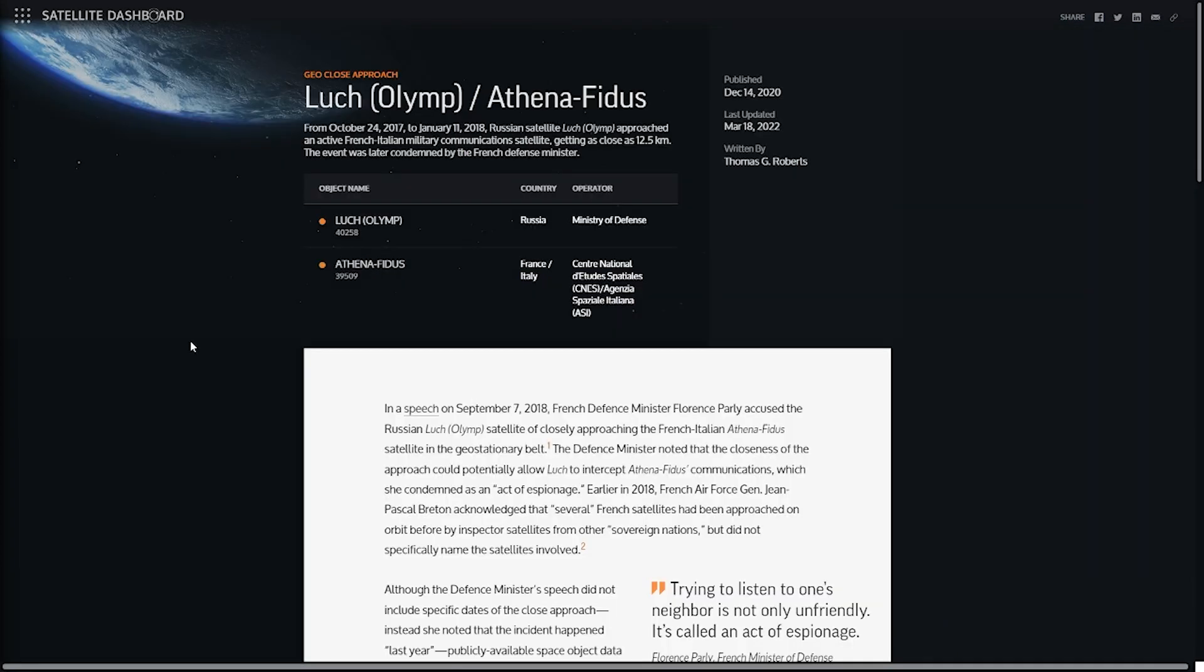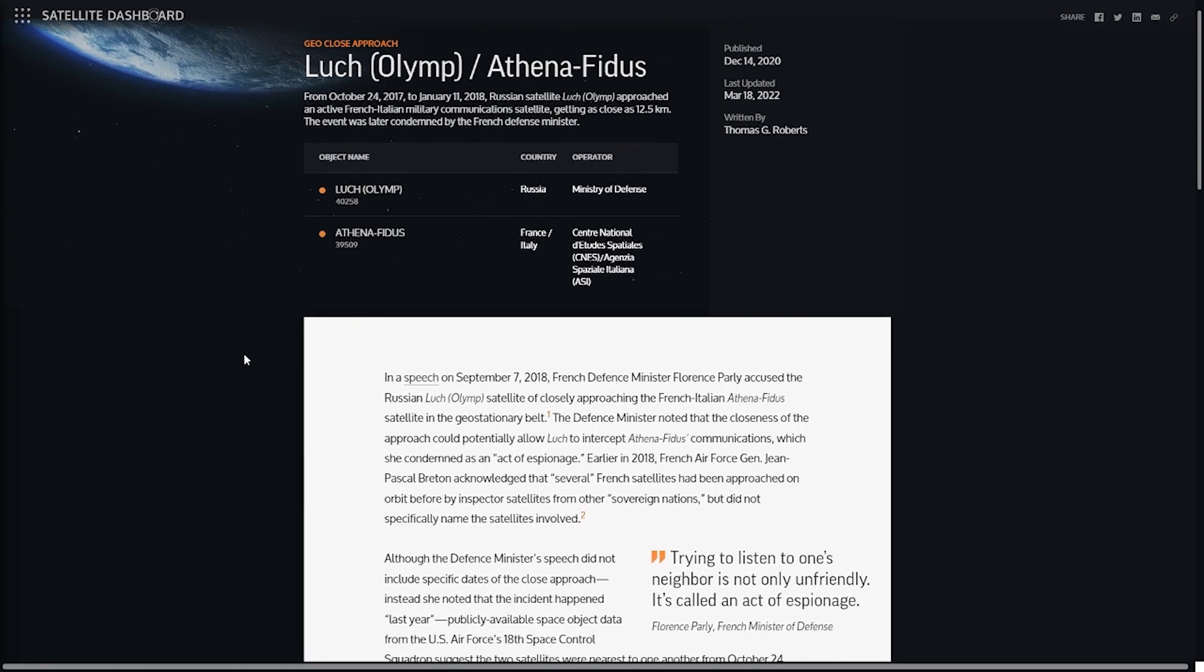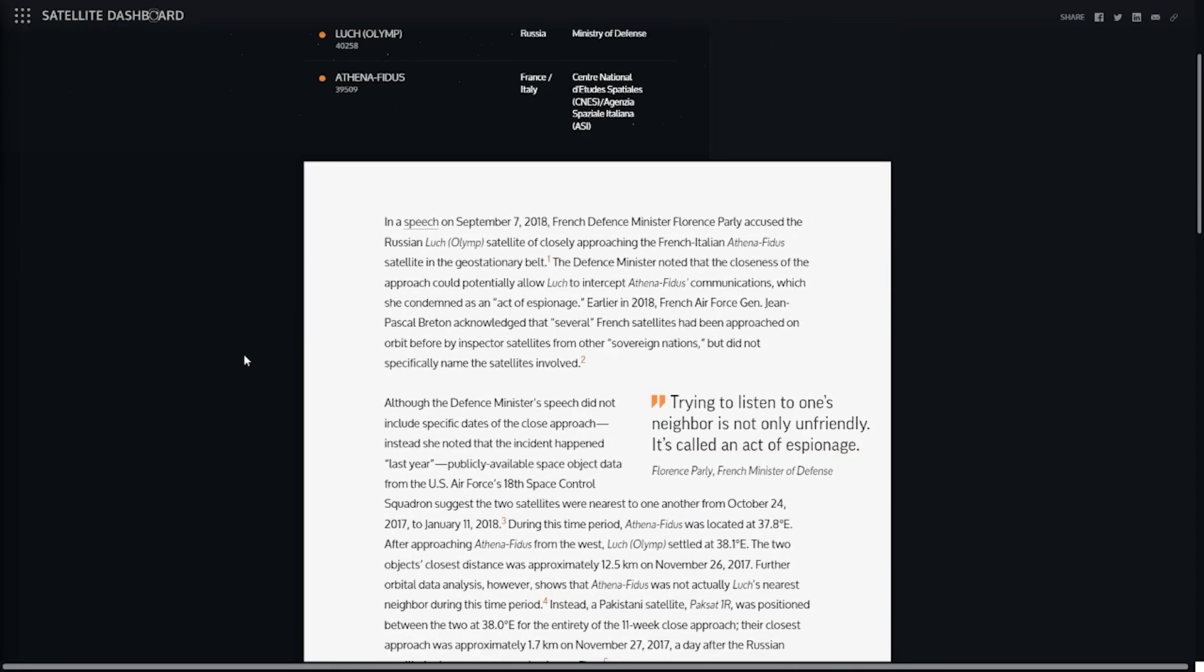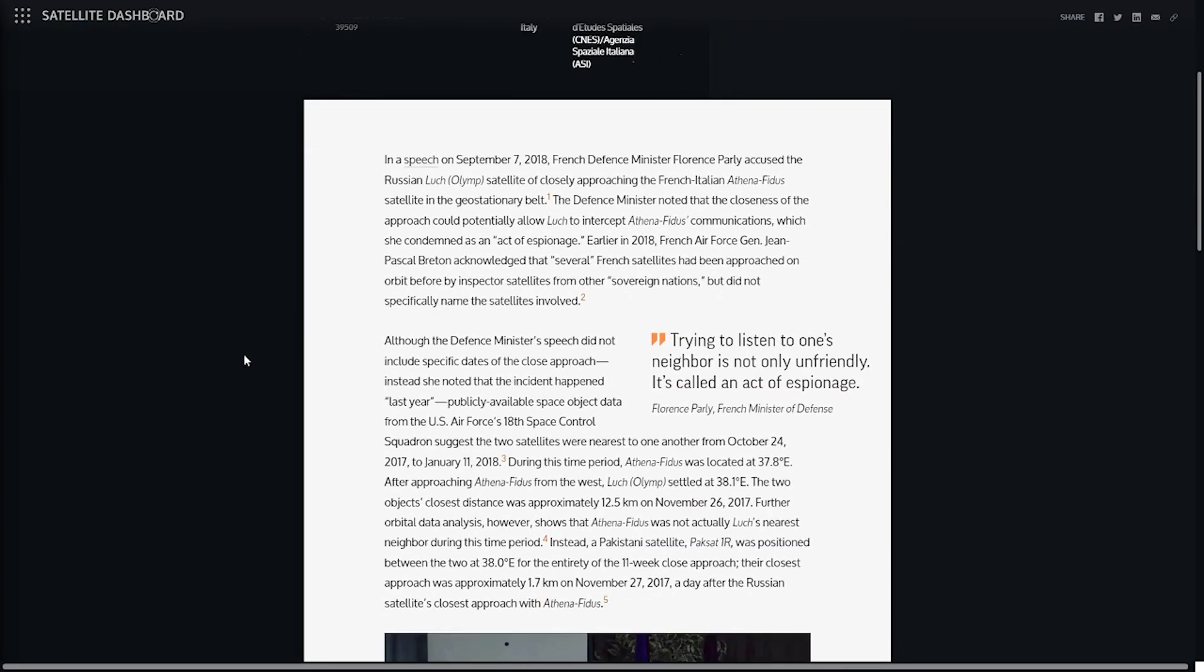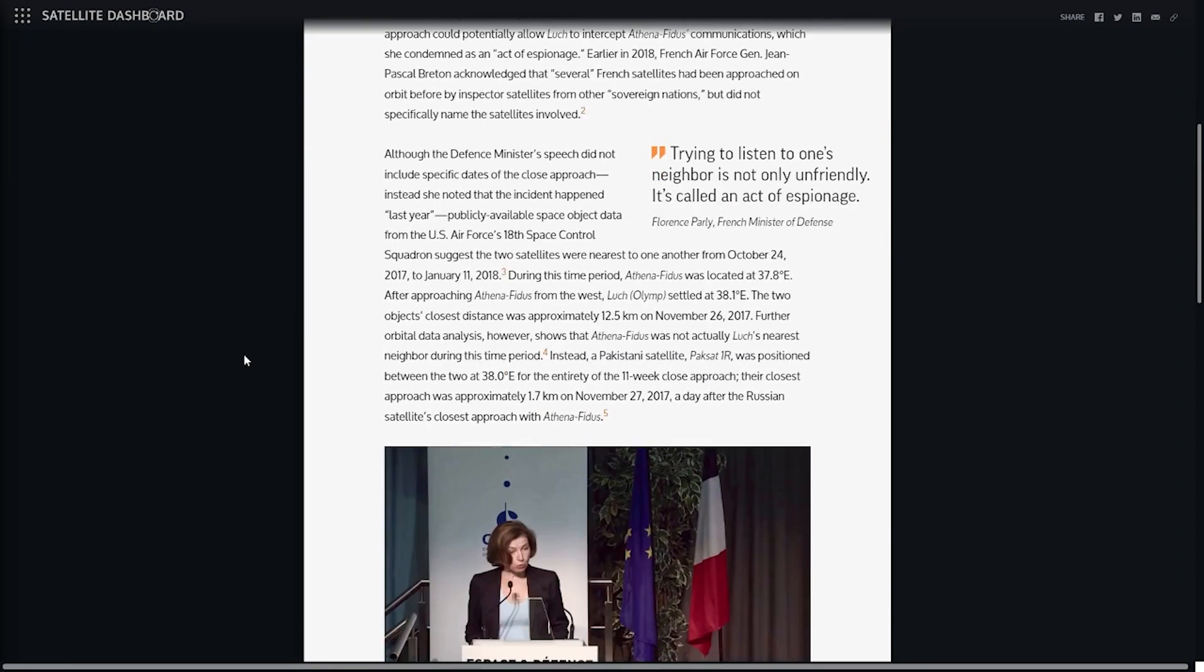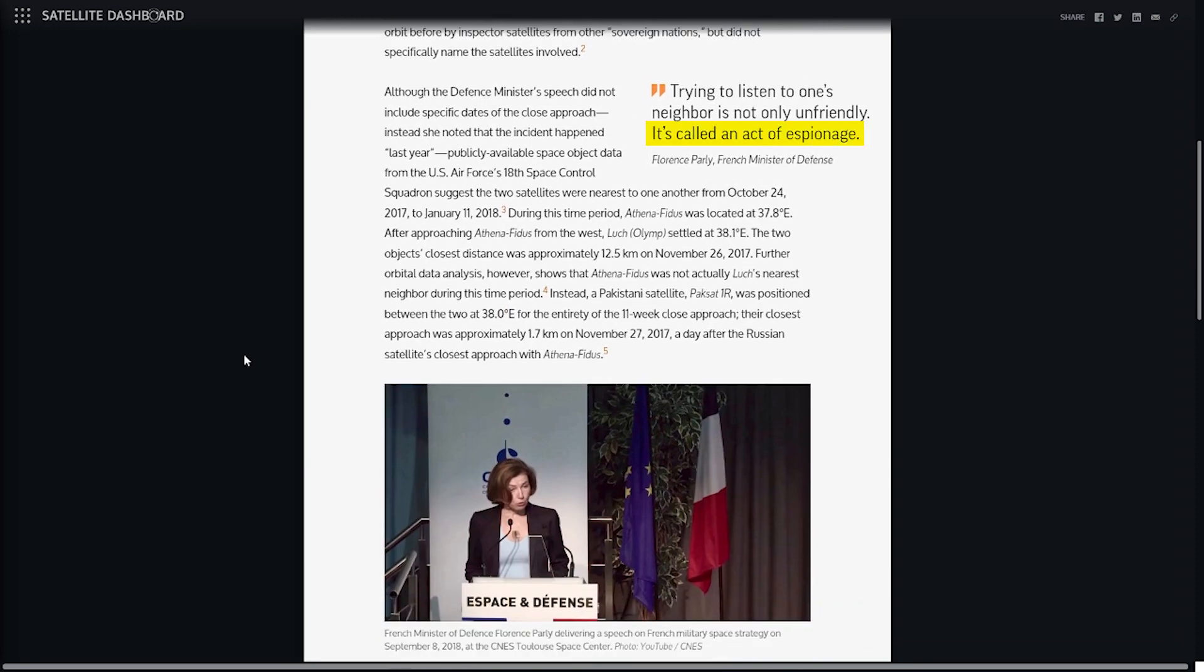In this example, a Russian satellite performed a close-approach maneuver with a French-Italian military satellite, provoking a rare comment from France's defense minister, who called the action an act of espionage.